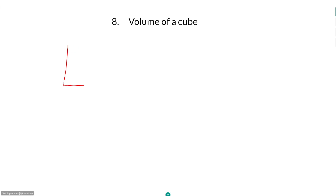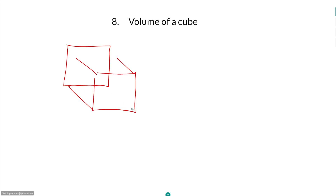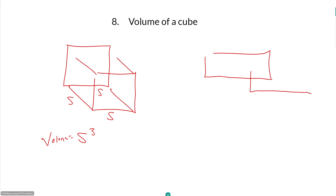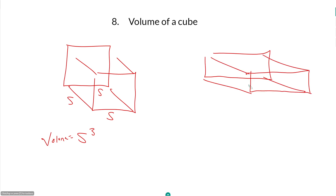Volume of a cube: for a regular cube, volume is S cubed. For a rectangular cube, volume is length times width times depth — or X times Y times Z. The formula works for both regular and irregular cubes; with a regular cube those three dimensions are all the same.